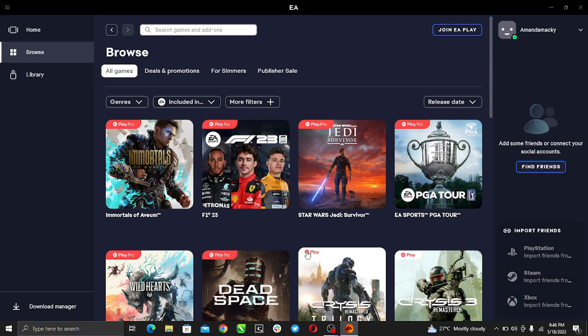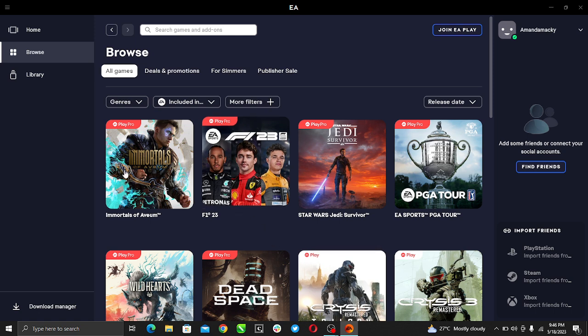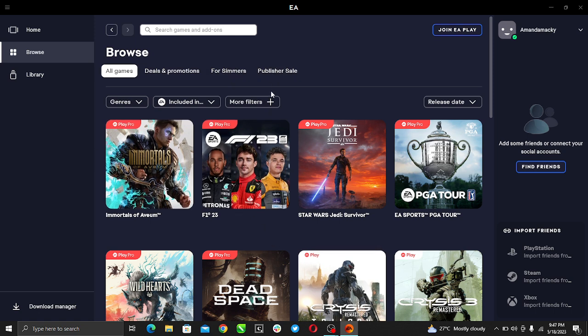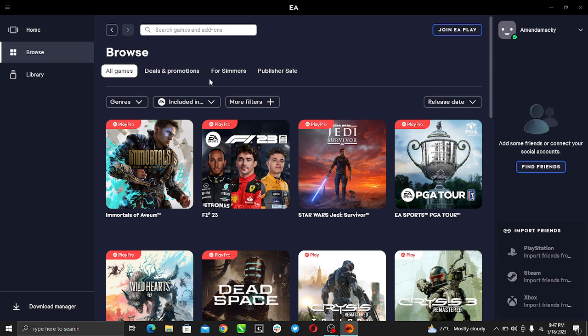Which I have done here, so this is the app, this is the EA Play app. If you do not have it, it's pretty easy to get. Just enter EA Play download in your Google search panel.